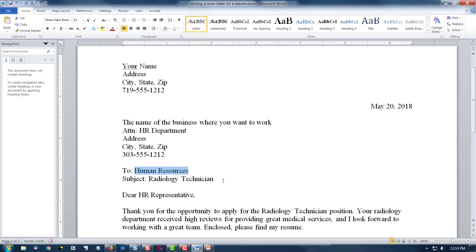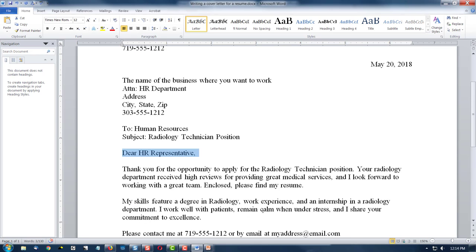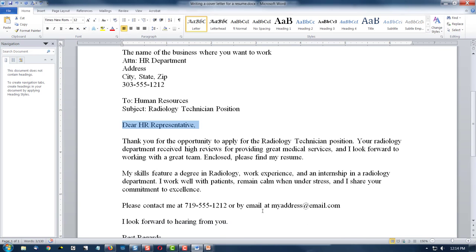Then, who is the letter to? You say Human Resources because we don't know the name of the contact in the HR department. And then the subject — I could say Radiology Technician Position, so they know I'm applying for a job. Dear HR Representative is addressing them professionally because we don't know their name. Thank you for the opportunity to apply for the radiology technician position — you need to tell them right off the bat what the purpose of this letter is.